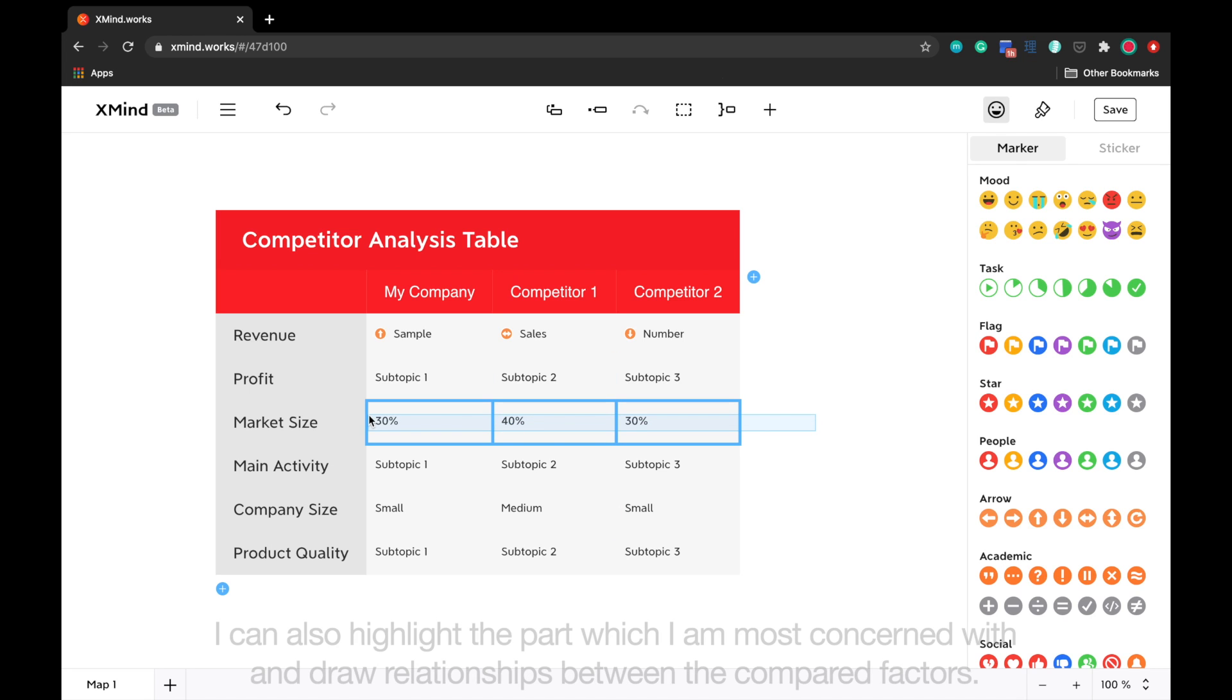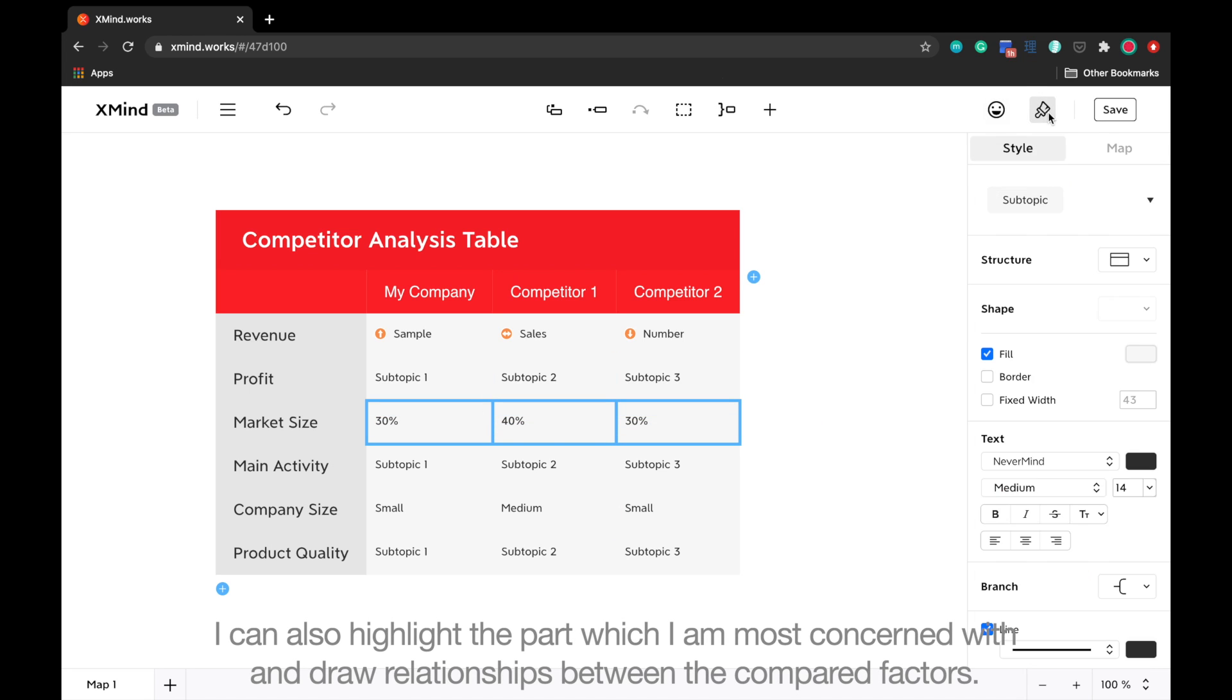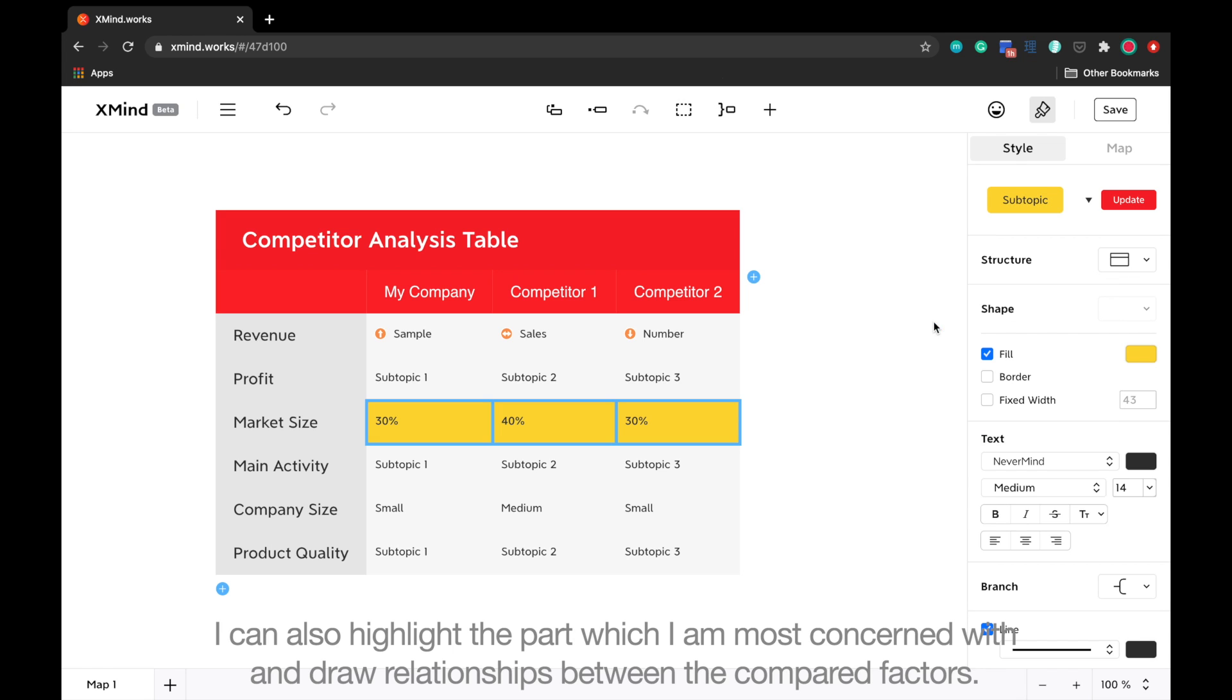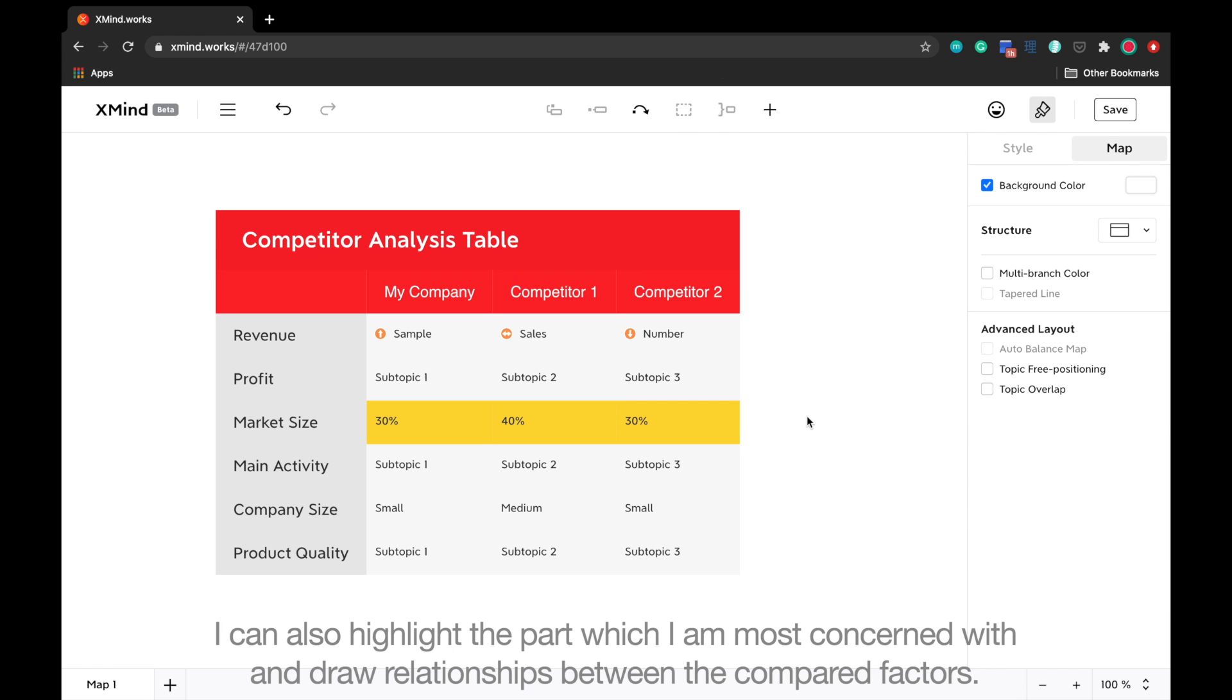I can also highlight the part which I am most concerned with and draw relationships between the compared factors.